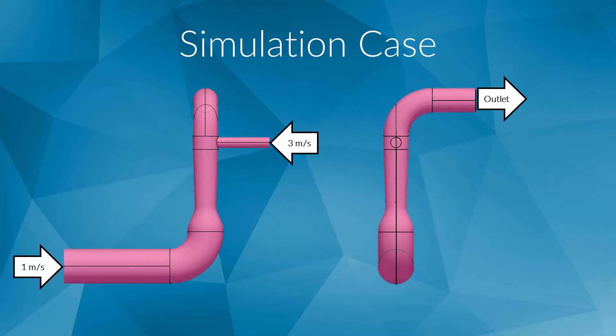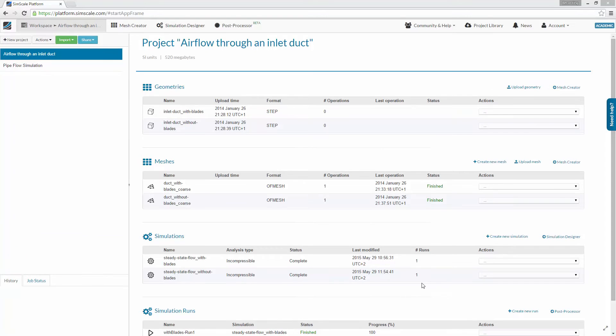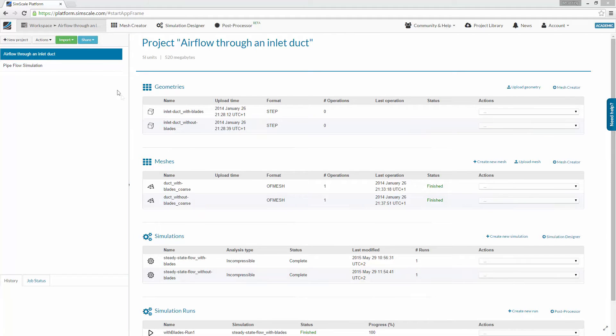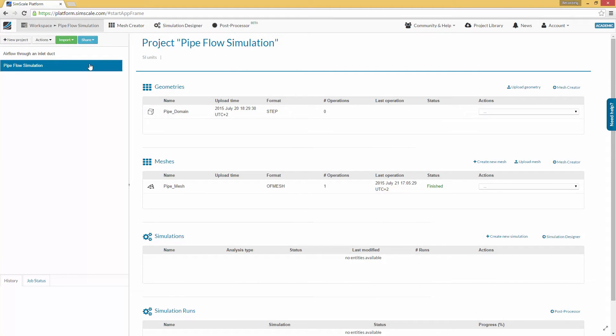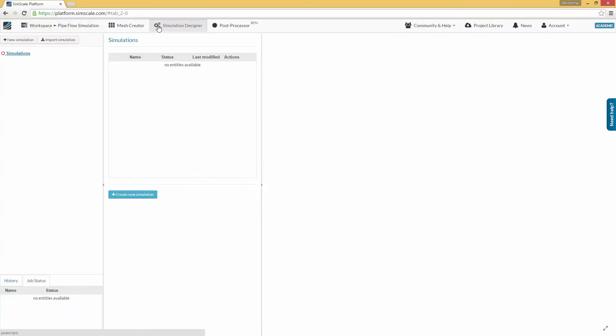For this, you need the mesh we created in the last video. First, select the project, which contains the mesh of the pipe system from the last video. You will find the project on the project list on the left side. Now, switch to the simulation designer by clicking the corresponding button in the main ribbon bar. To start the simulation setup, click on the Create New Simulation button in the middle column.